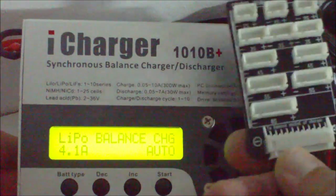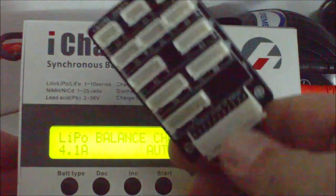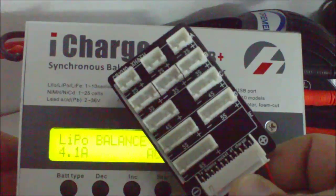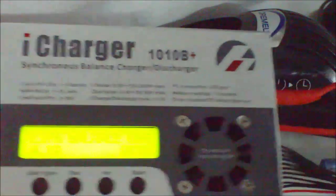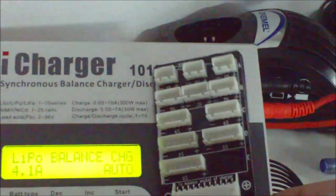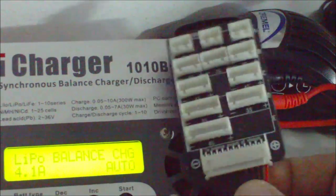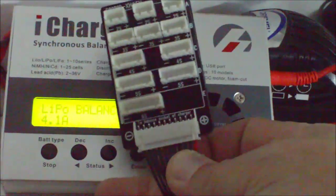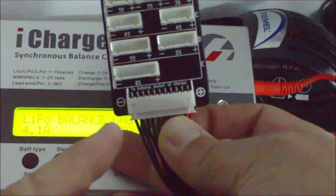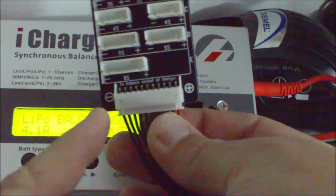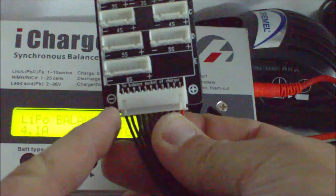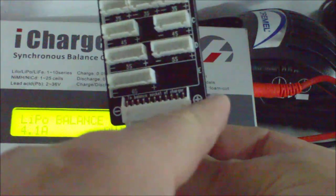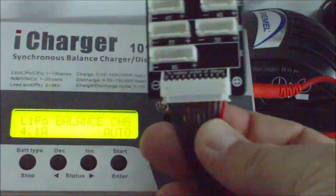And this is the balance connector that hooks up to the iCharger. The things to note is the negative side and the positive side. This is the negative side, and this is the positive side.